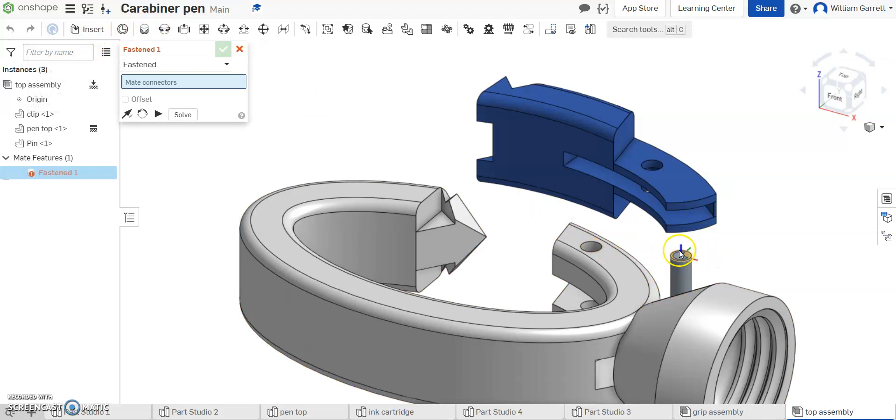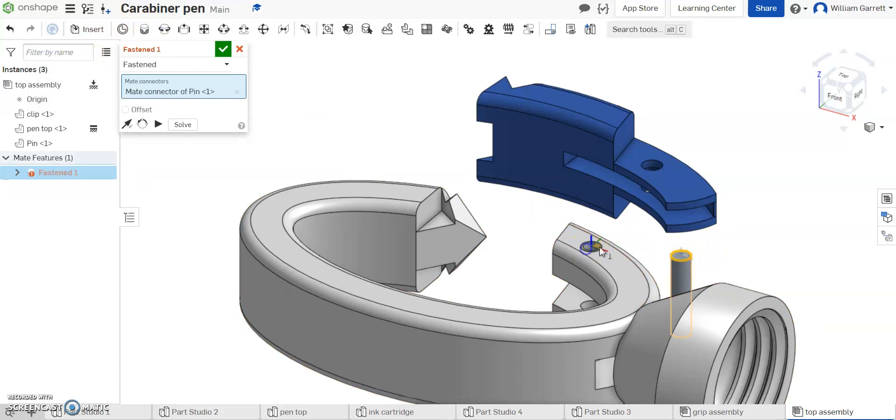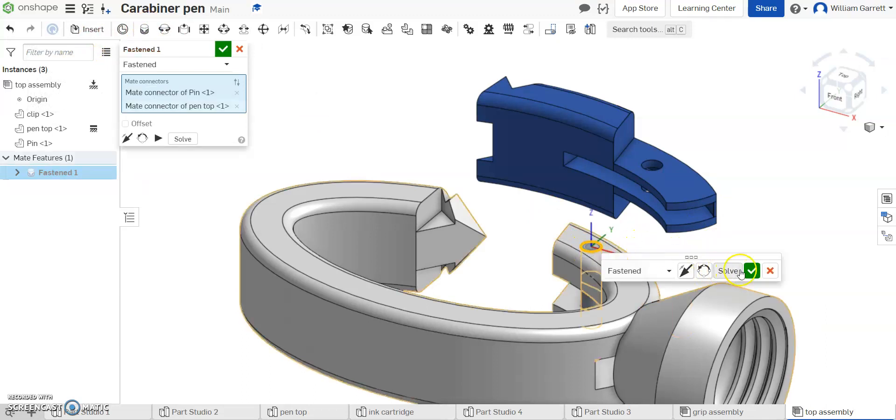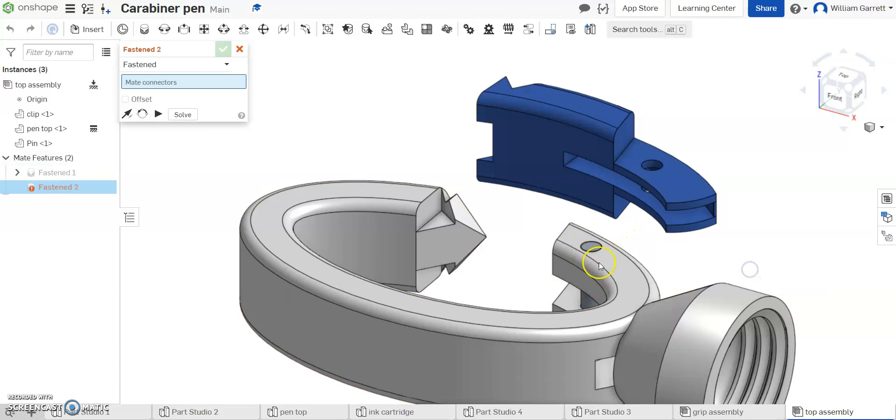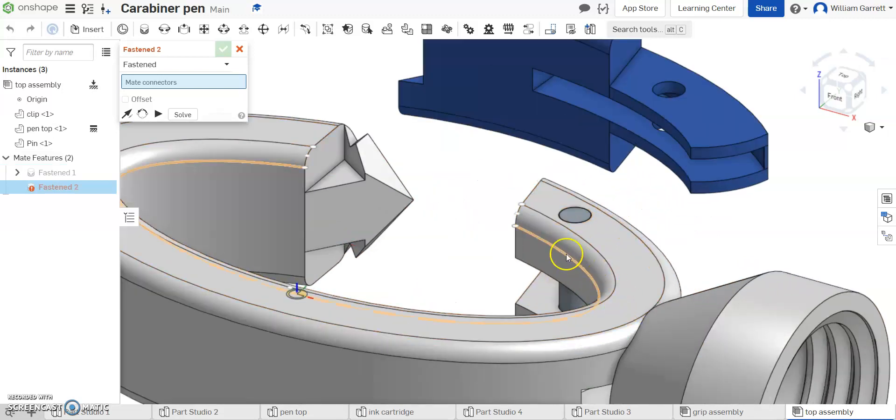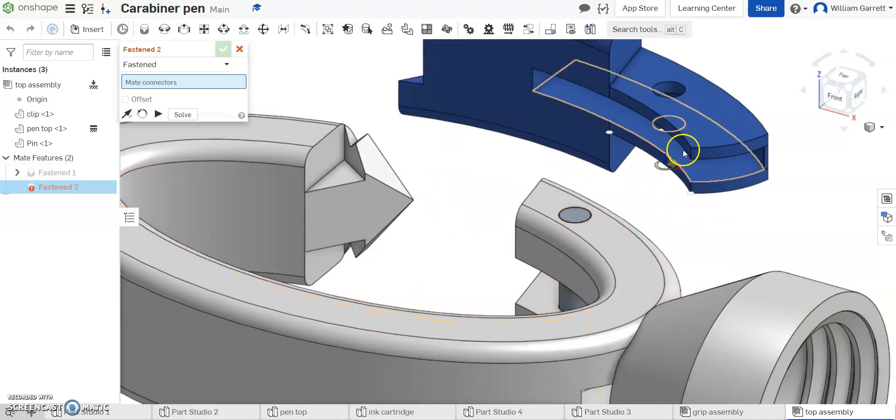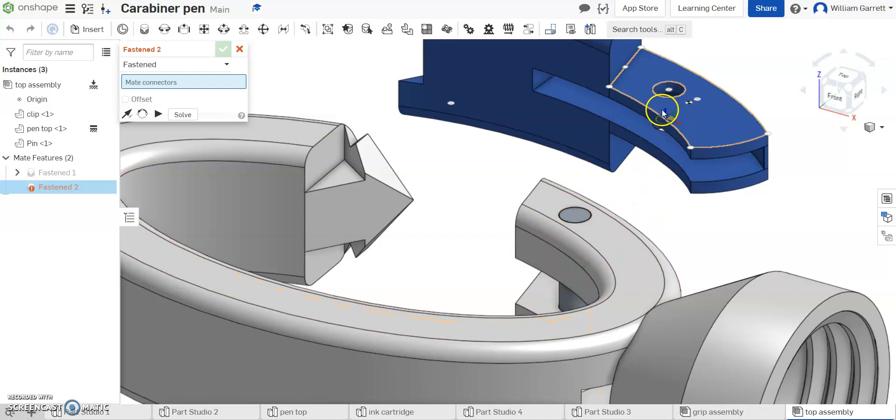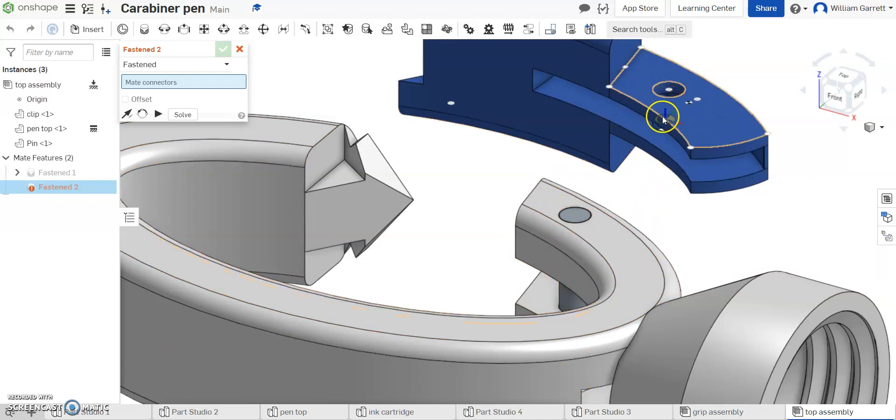So I'm going to do a fasten mate, click on the top of that pin, and then the top of this hole. I'll hit our green check to accept, and now that's locked in place. Physically, typically not how you would do it. Physically, typically you do put this blue piece in first, but in this format it doesn't matter too much.